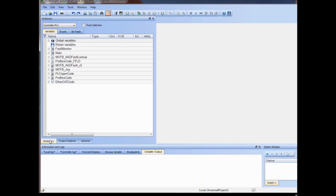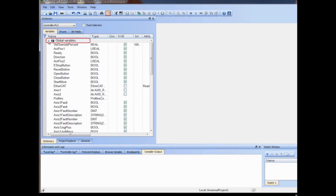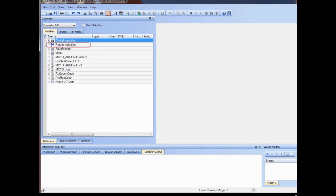When a new project template is opened, the dictionary contains variables that support the features within the template. Variables have a range of use, or scope. Scope options are global variables, which can be used in any program or sub-program in the project, and retain variables, which are also global variables in which the latest value is saved when the controller is turned off.